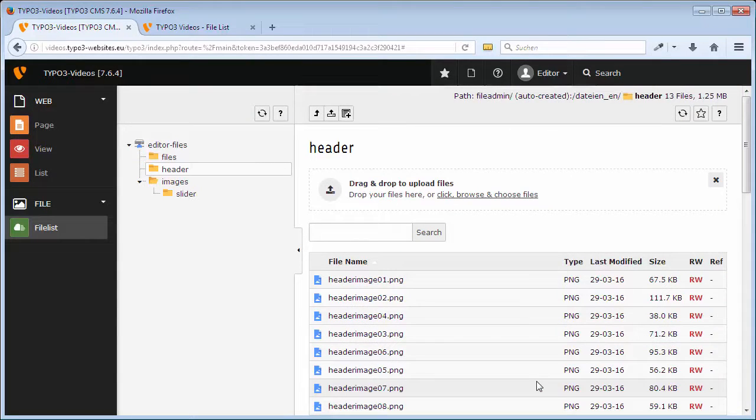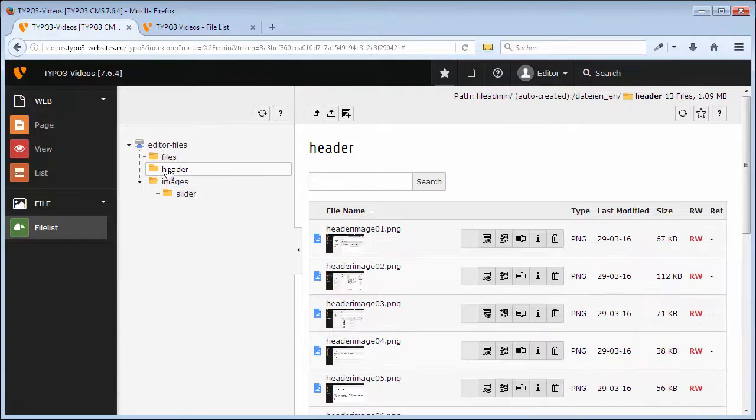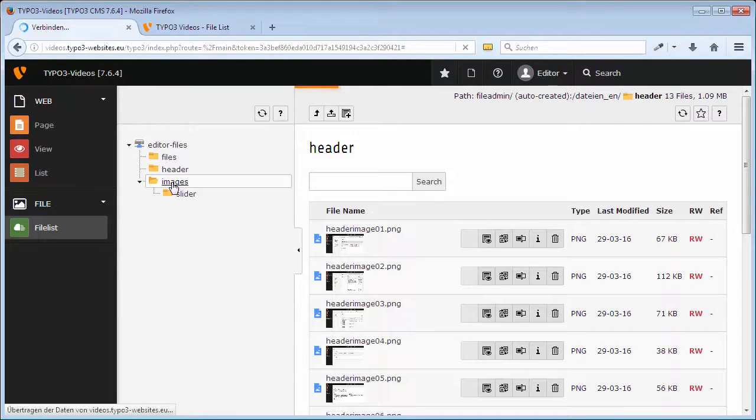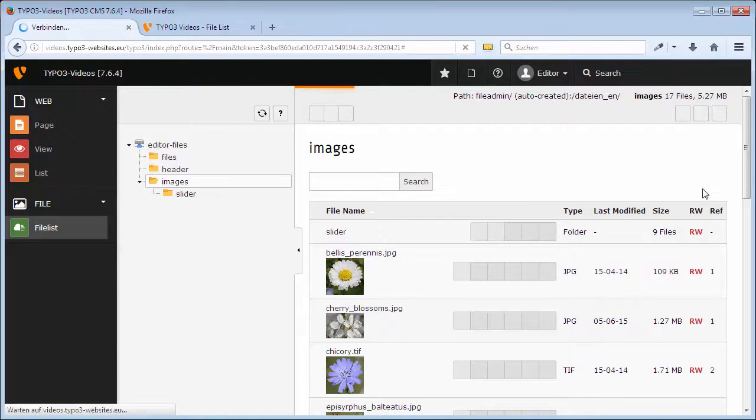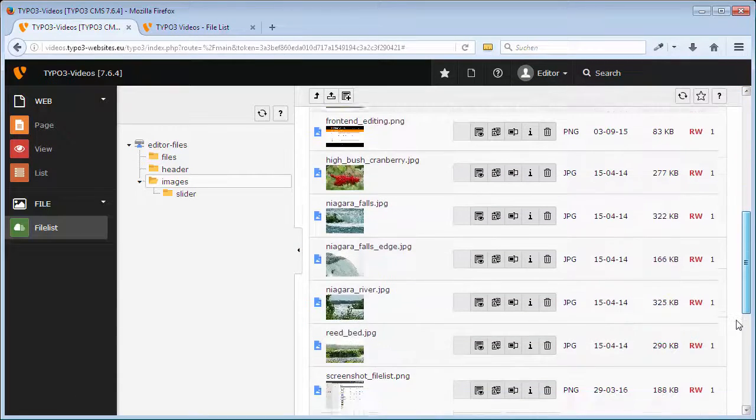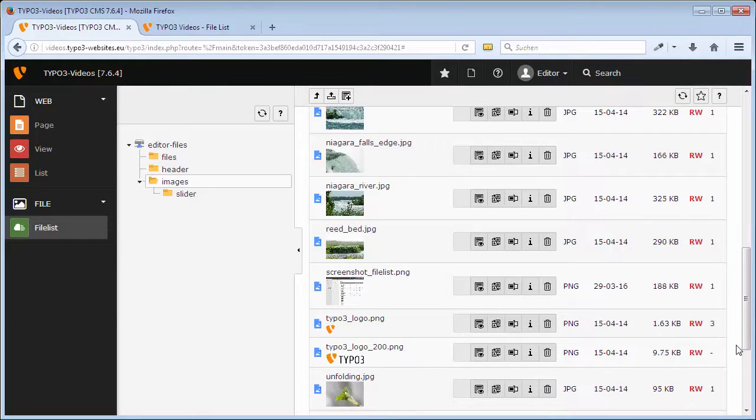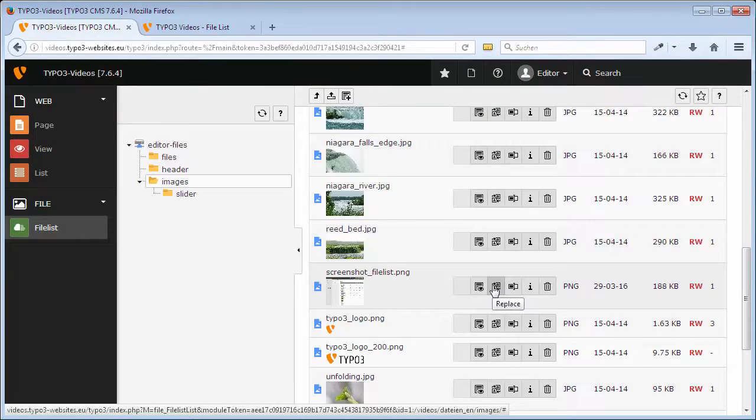Since TYPO3 7, there are two ways for replacing files that are already used in content elements. So far, you had to upload files with exactly the same name, like seen just now, in order for them to be automatically updated in the content elements. Now, you can alternatively use Replace.